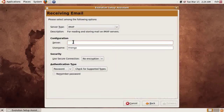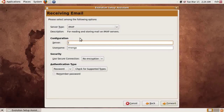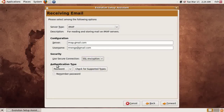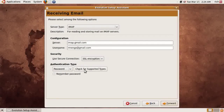We'll select IMAP, and then the server is imap.gmail.com. The username is the full Gmail email address. When it asks if you want to secure the connection, yes you do — select SSL encryption. For the authentication type, we can click Check for Supported Types to query the server. You can opt to remember the password or not. If you're on a shared or public computer, you probably do not want it to remember the password, but if it's your personal computer and no one else uses it, it should be okay.